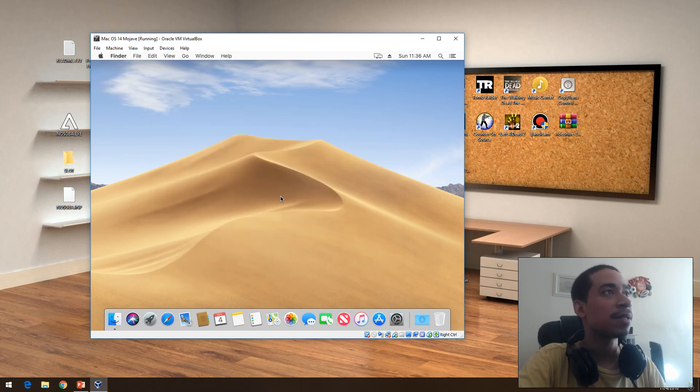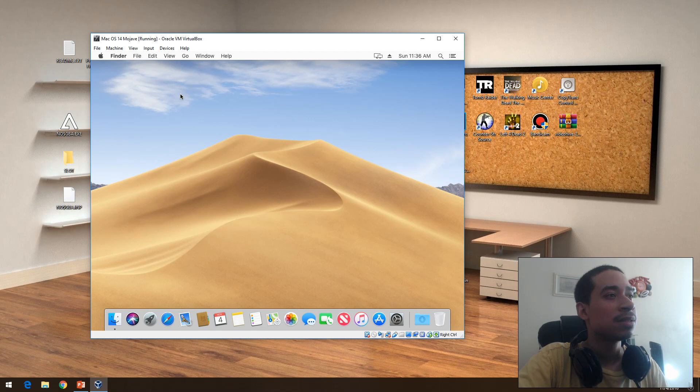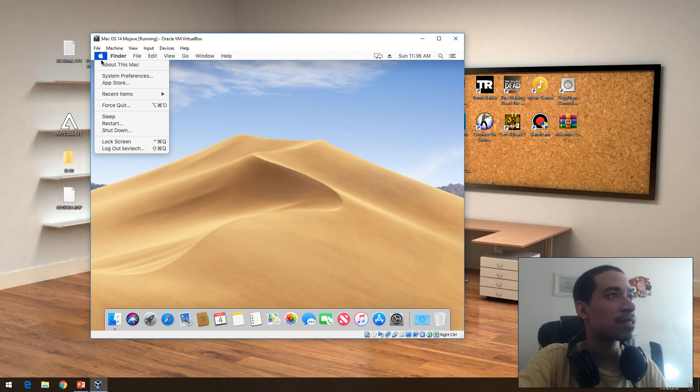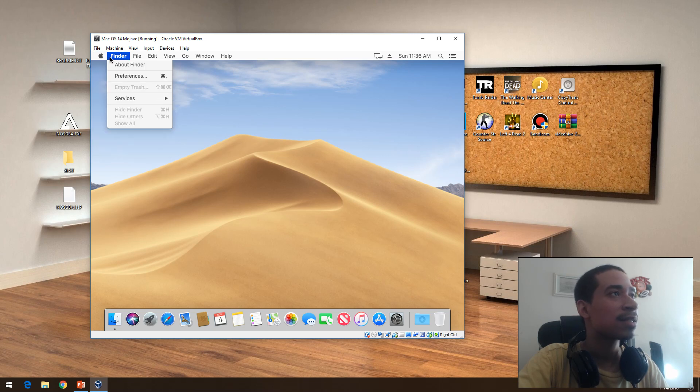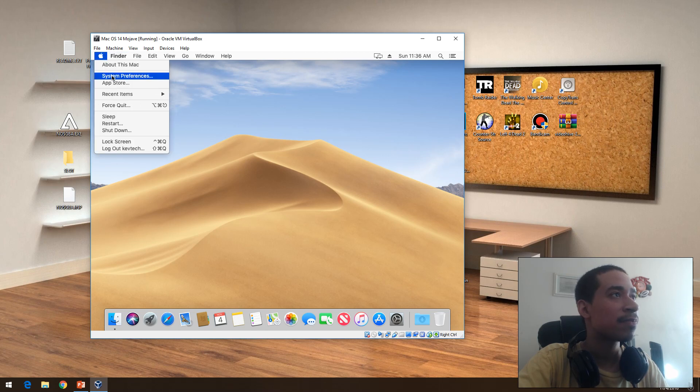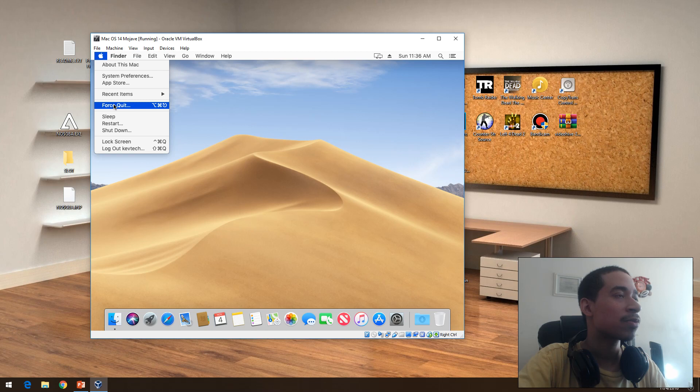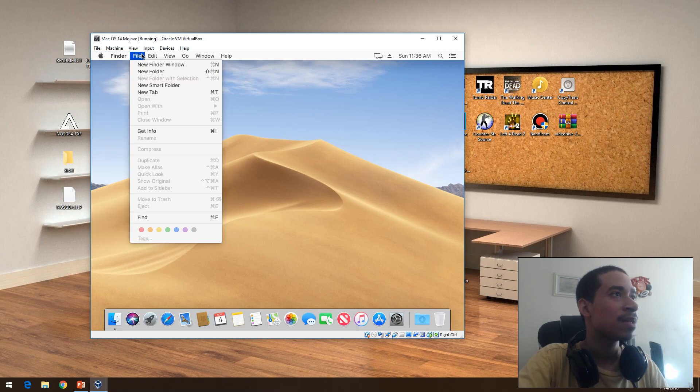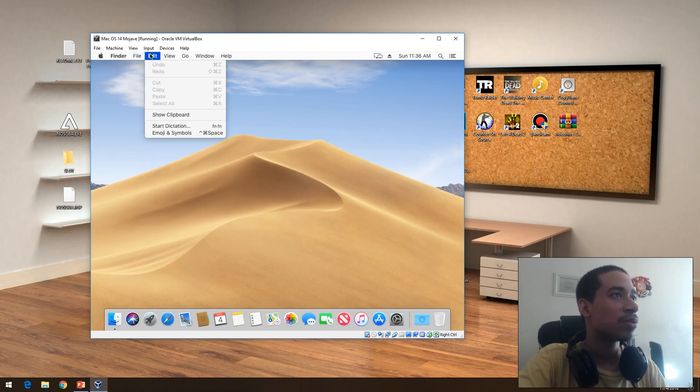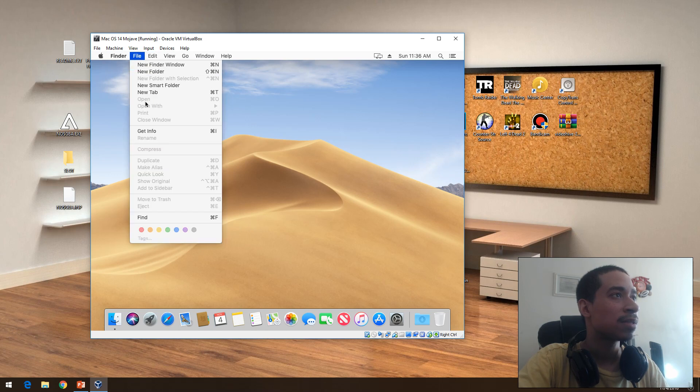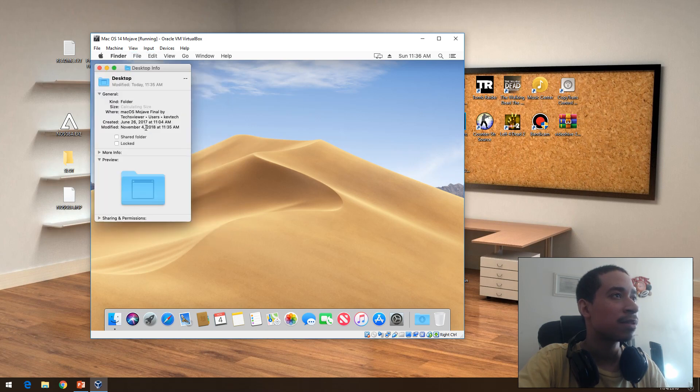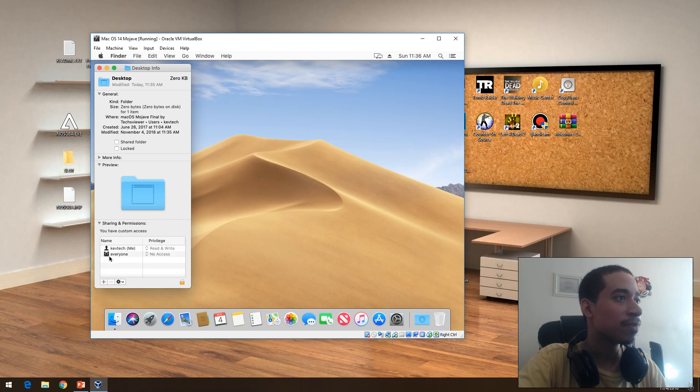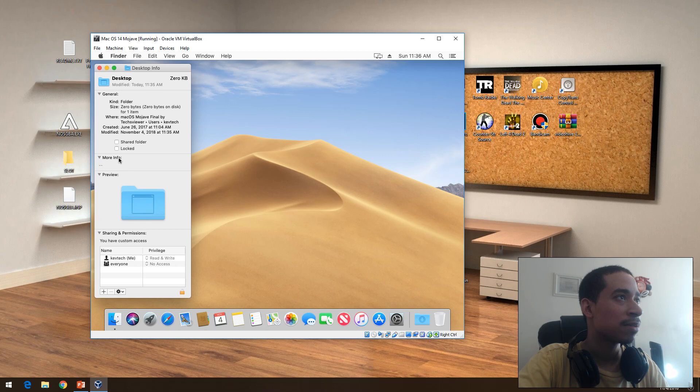I'm going to go over just a couple of things, a couple of functionalities. It's similar, at least. So we have our System Preferences, Force Quit like Task Manager if you want to kill something, Finder, New Folder. This is a little different now. Get Info is a little different now.